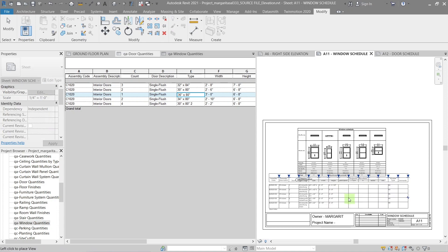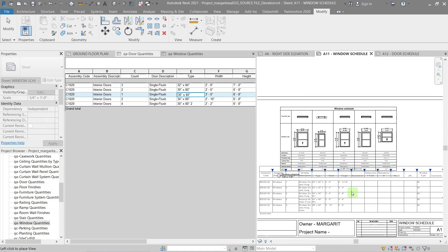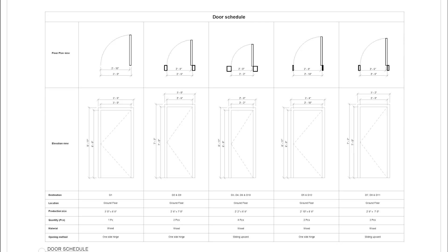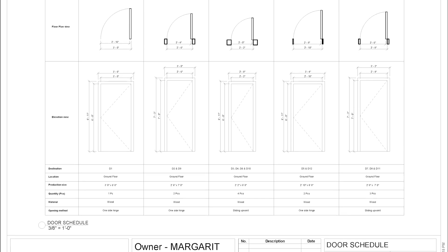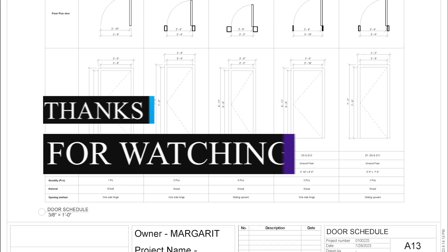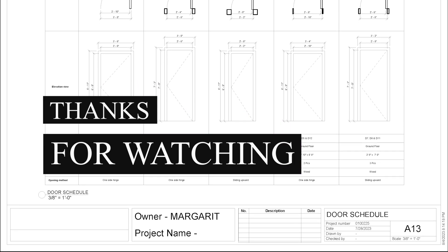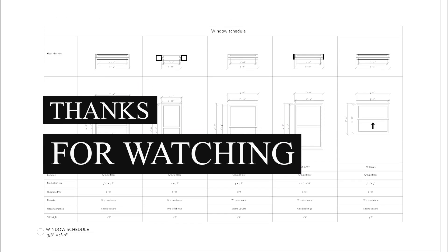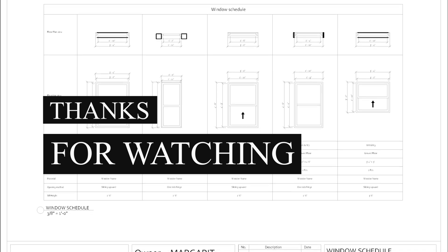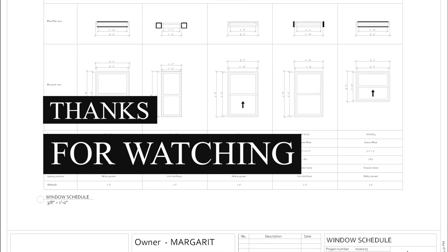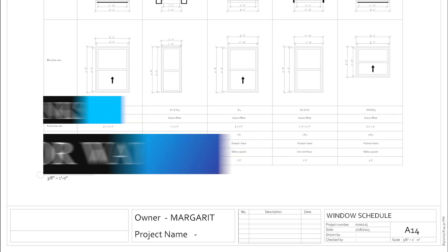You've successfully created a window schedule with legends. A door schedule is created in a similar way. To check it out, go to part 2 of this series. Don't forget to like this video if you learned something new and subscribe to learn more. And since you made it to the end, as promised you can find a link to download this project file and template for legend down in the description.